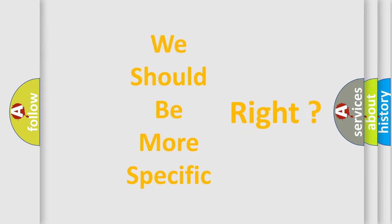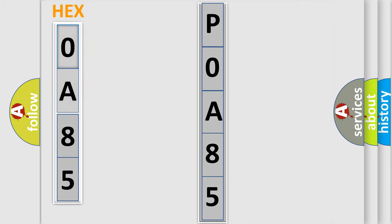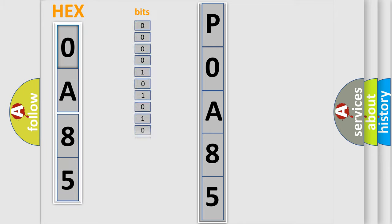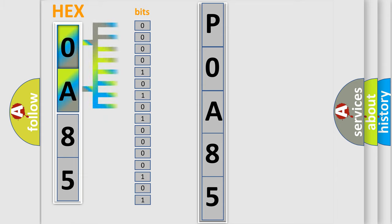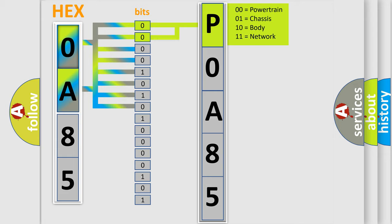The error code is split into two bytes consisting of 16 bits. One bit is the basic unit that each computer works with. The bit has two logical states: zero, low level, and one, high level. By combining the first two bits, the basic character of the error code is expressed.